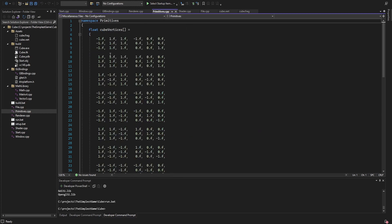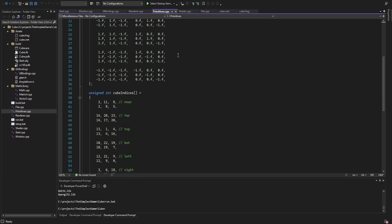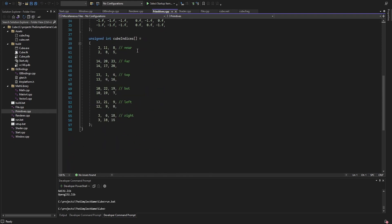The vertices contain the position in the first three floats and the normals in the second three floats. The indices then define which vertices I use for which side of the cube.